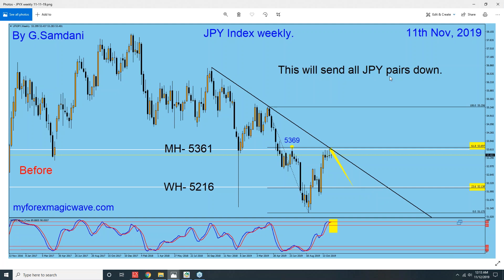I'm talking about Pound Yen, Euro Yen, Aussie Yen, CAD Yen, Frank Yen, Newzy Yen — everything will go down because Yen is always on the right-hand side. Yen index drop means Yen is going to get strong, and when Yen is on the right-hand side all the pairs are going to go down. I'm going to take those Yen short trades, and I think next week this will happen and a lot of short trades are going to be coming in Yen pairs.